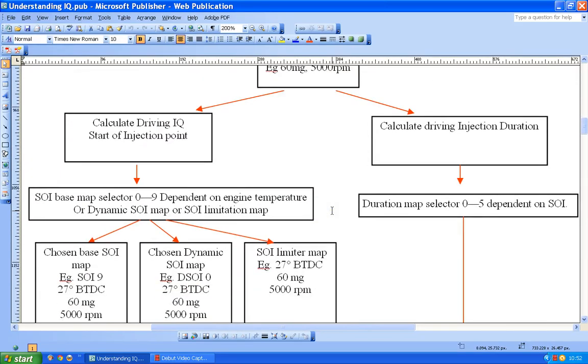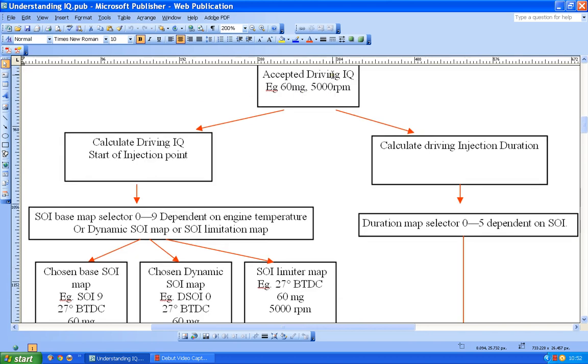Okay, in the last video I stopped having decided what duration values were going to be. So I decided that 60mg at 5,000 RPM was going to be 44 degrees of duration.